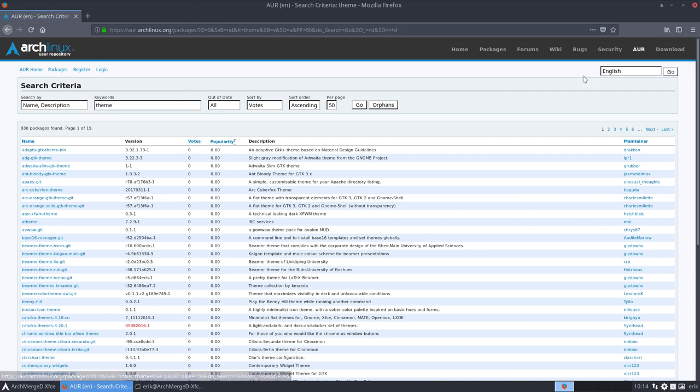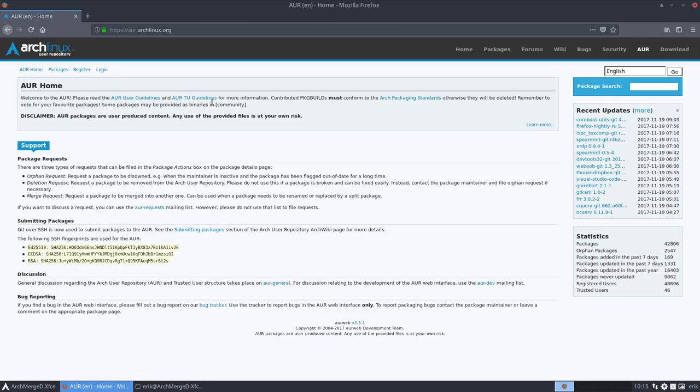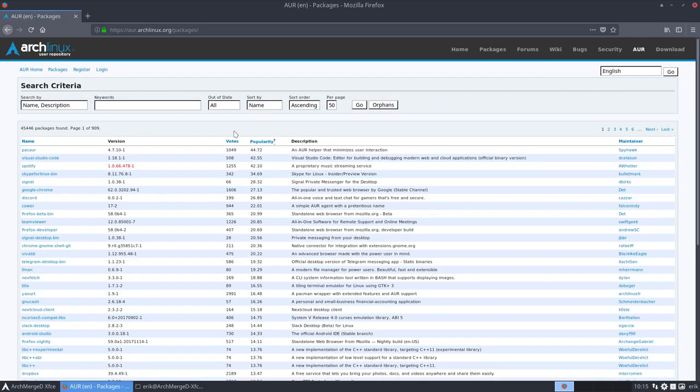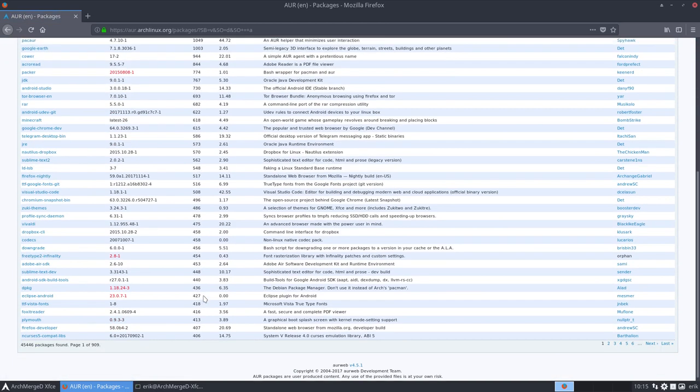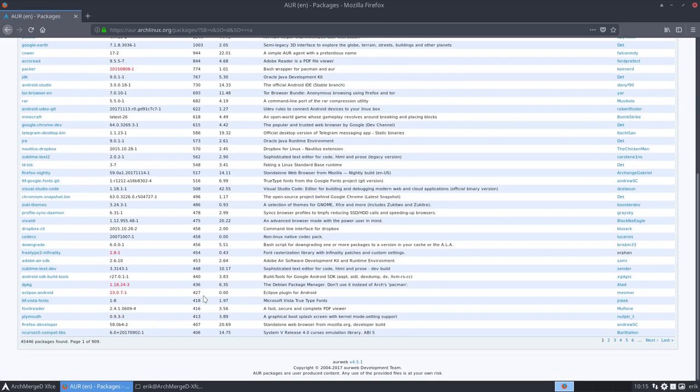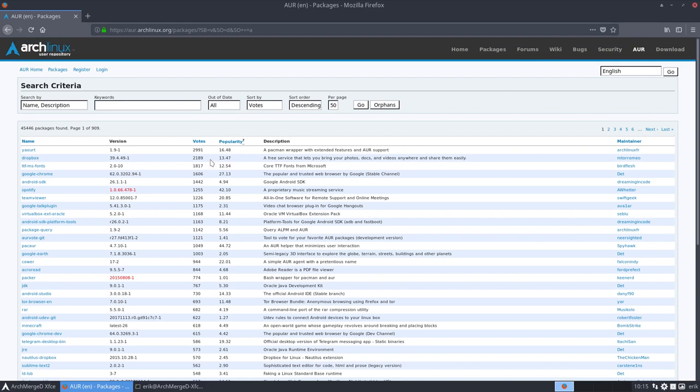I am in AUR. Yes correct. Packages. I see the votes. So this works but not on all of them. So you can click on here and say okay you know it is voted 2,991.